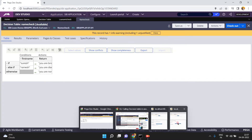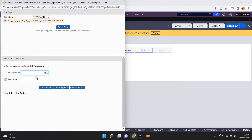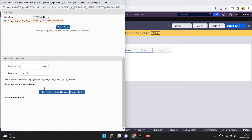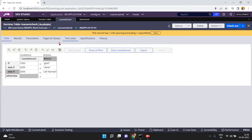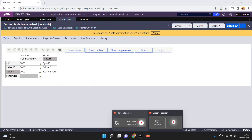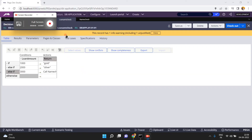It is asking for the input value first name. Now enter first name equal to Suresh and click on run — you will get the value 'you are a branch customer'. So like this you can call one decision table from another decision table using the return option in the actions return. Thank you.